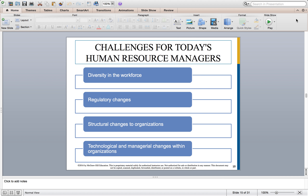You have to look at structural changes to your organization. Companies do not stay the same forever — departments or positions can be downsized or eliminated, you can relocate, expand from a local to a national to a global company, or lose certain key employees. Various structural changes can take place and you have to stay on top of that. Then you have to look at your technological and managerial changes — technology is going to constantly change, things are obsolete in two years or sometimes less.